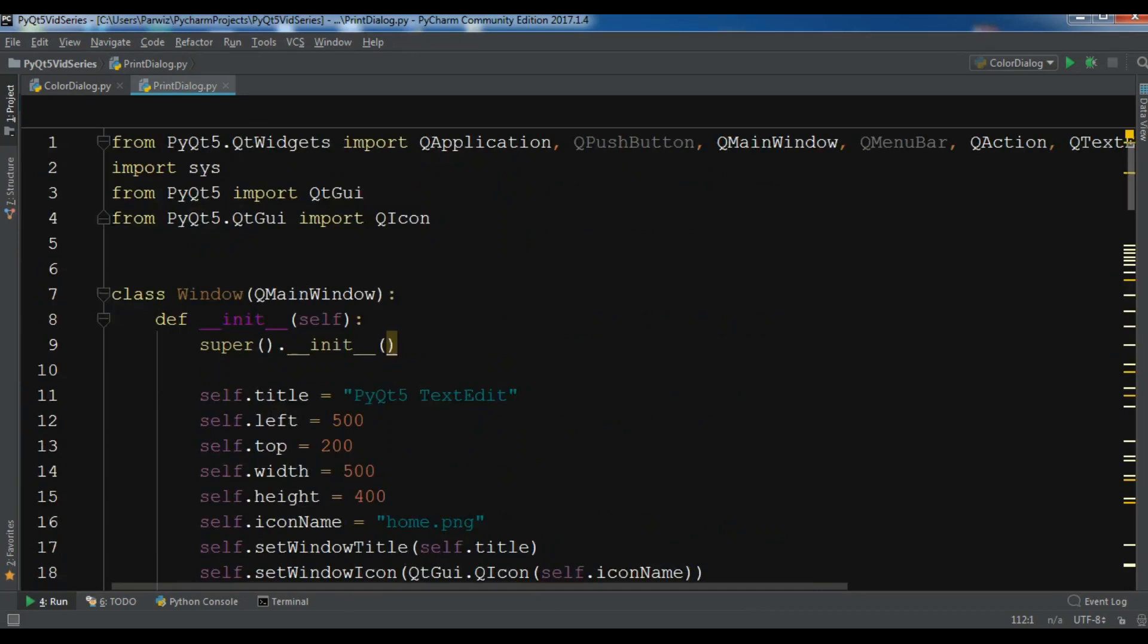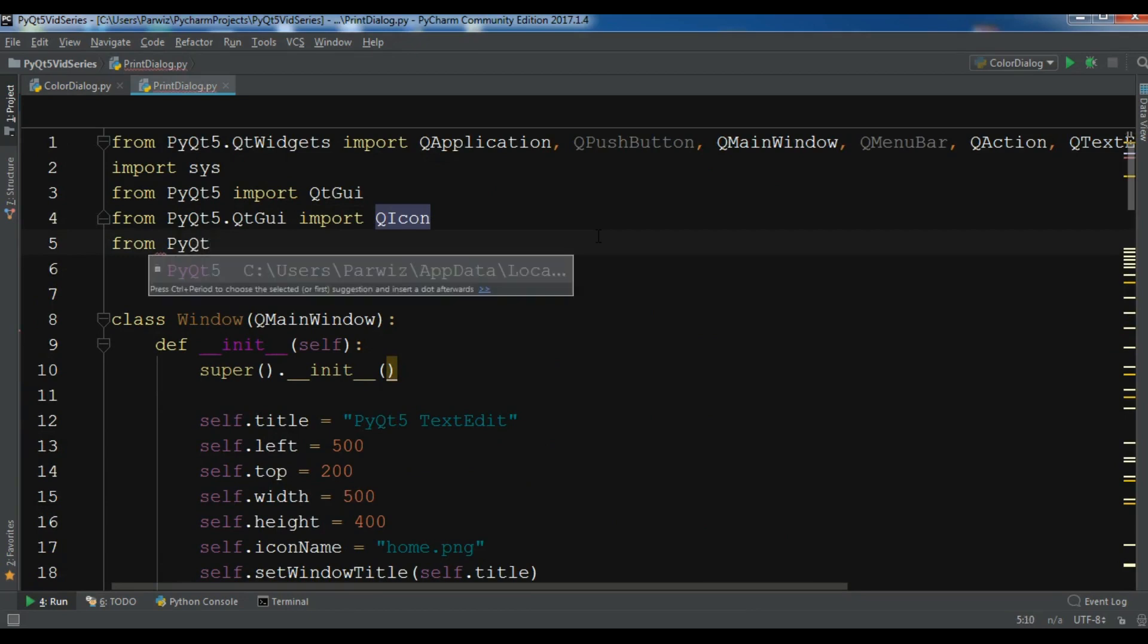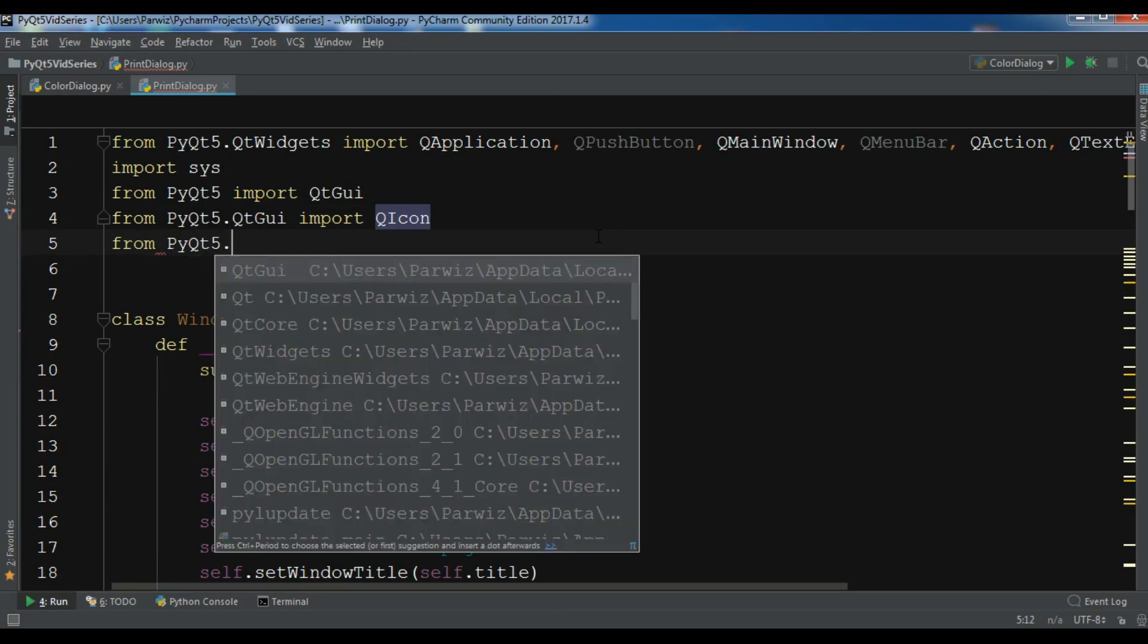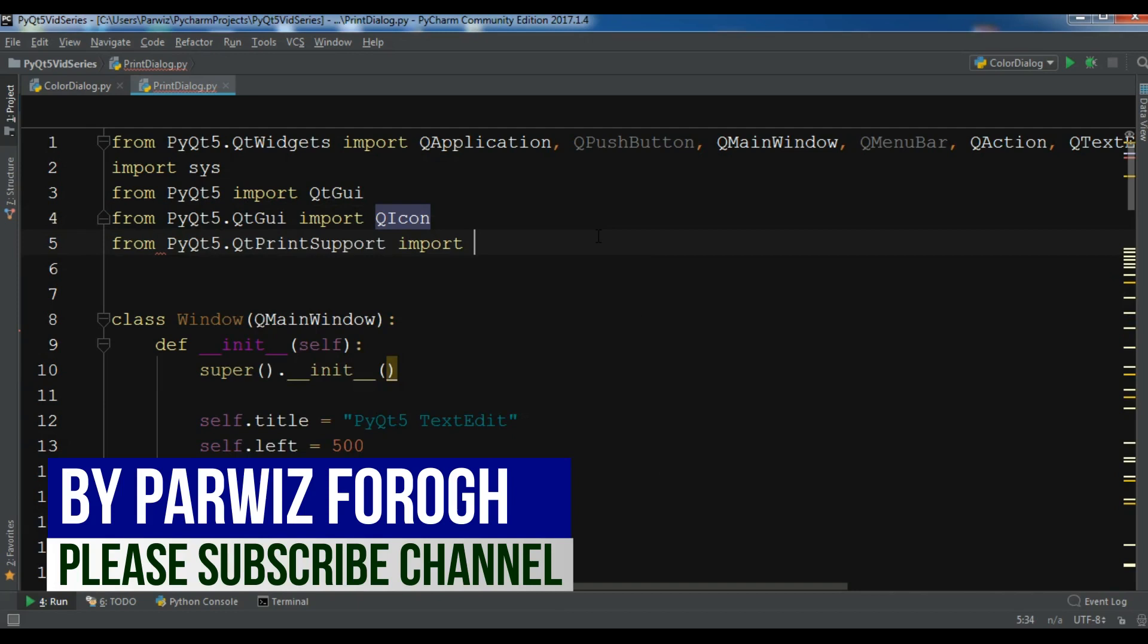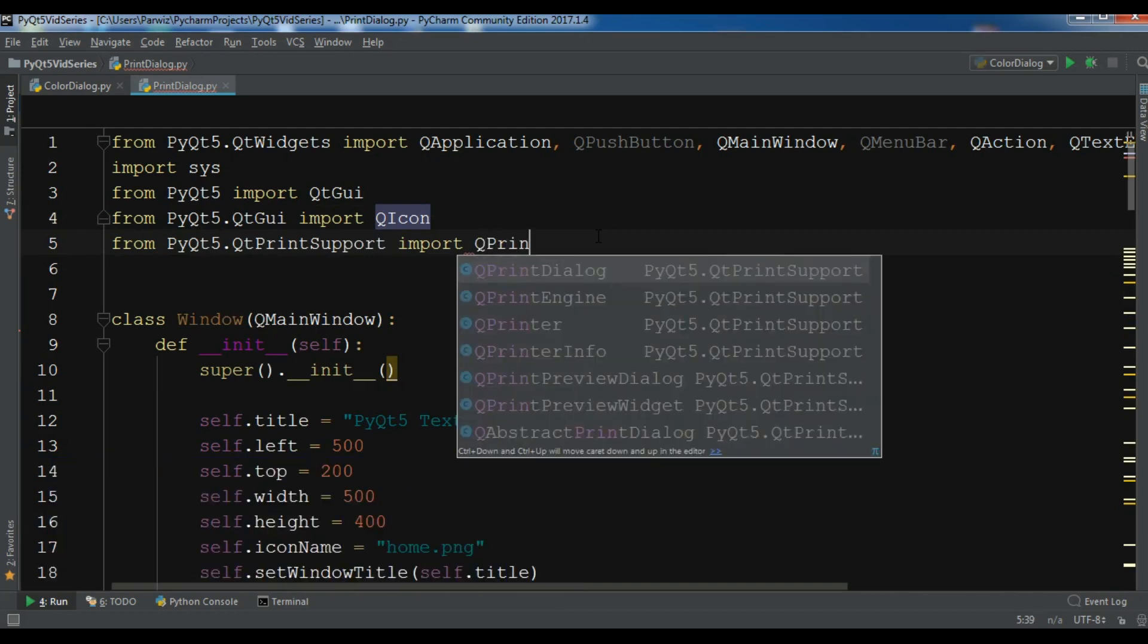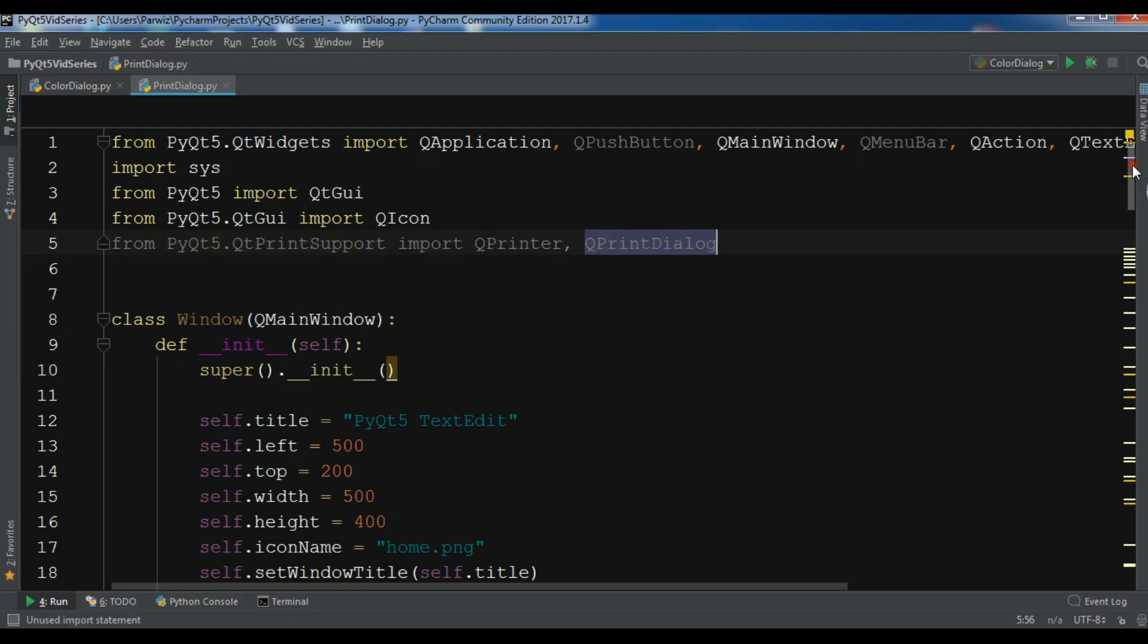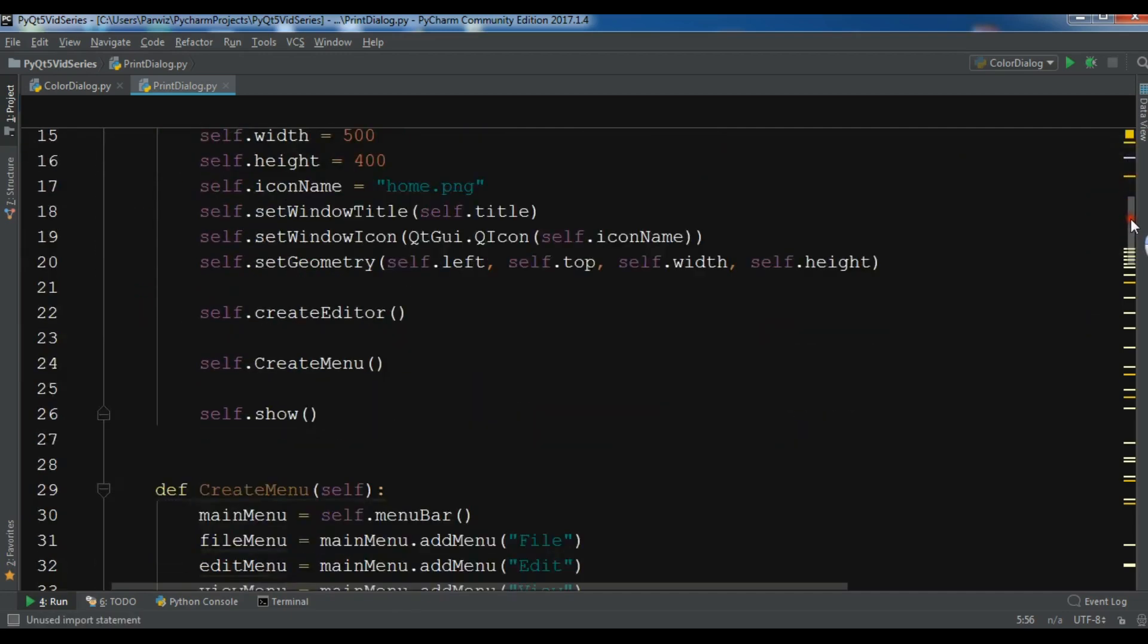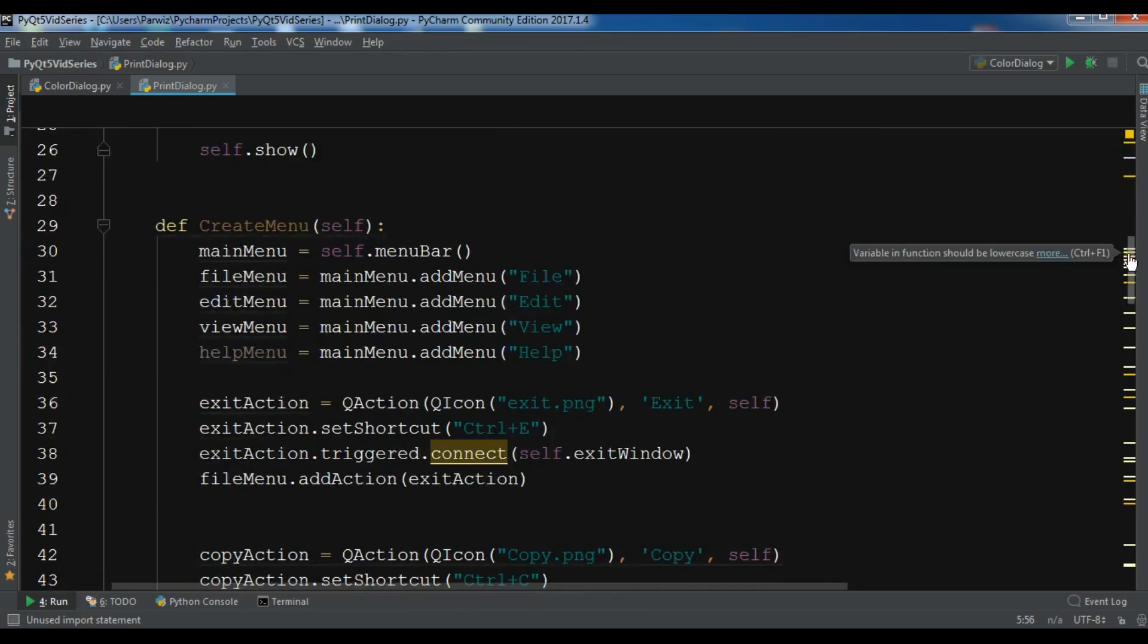First I need to import something. From PyQt5.QtPrintSupport import QPrinter and also we need to import QPrintDialog. Now we have imported these classes.